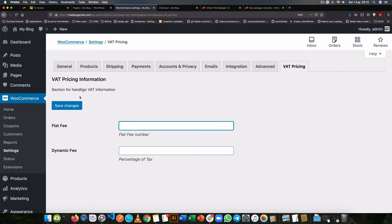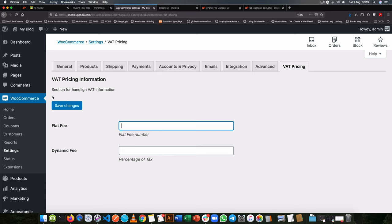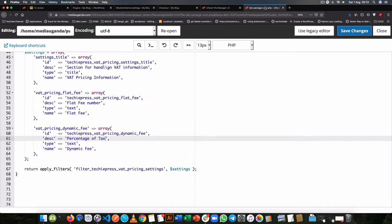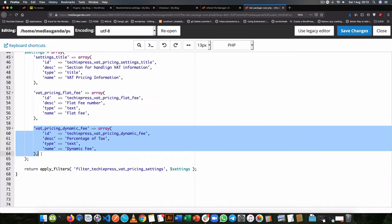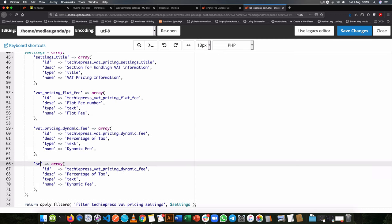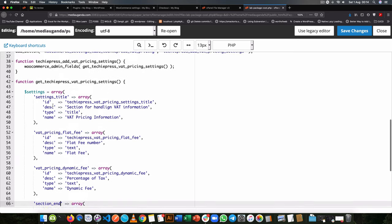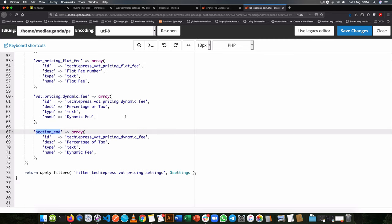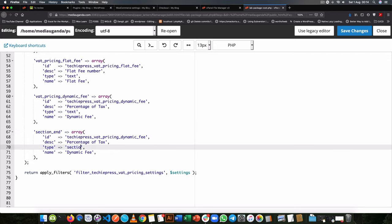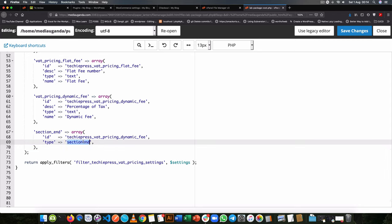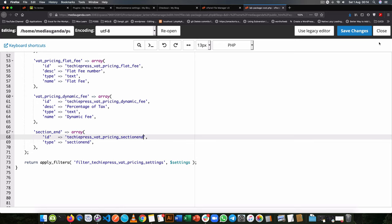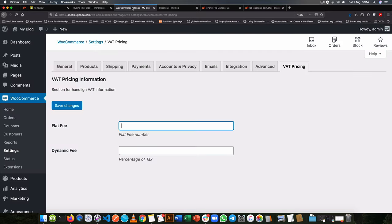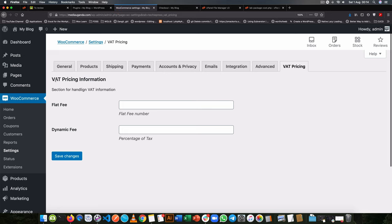However, the fields have jumped out of our section and we need them above our button. The way we do that is by introducing a section end so the button knows where to go. We'll duplicate a settings entry, change the type to `sectionend`, give it an appropriate ID, and the original title entry should have type `sectiontitle` to mark the beginning of the section.